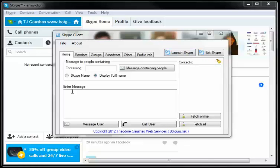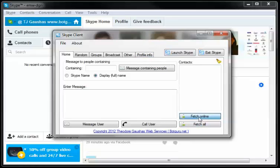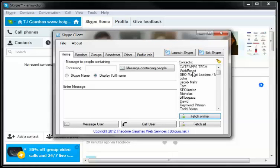First thing you want to do is launch up the Skype marketing software and have Skype running. You can fetch your currently online users, as you see we've done here.